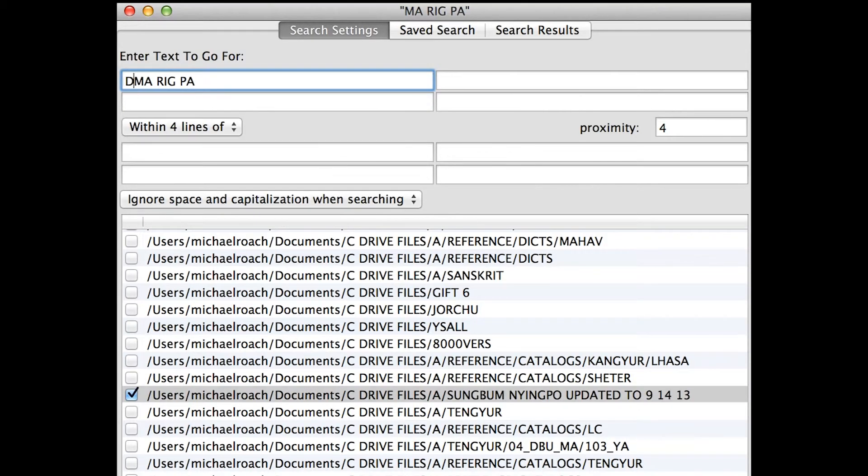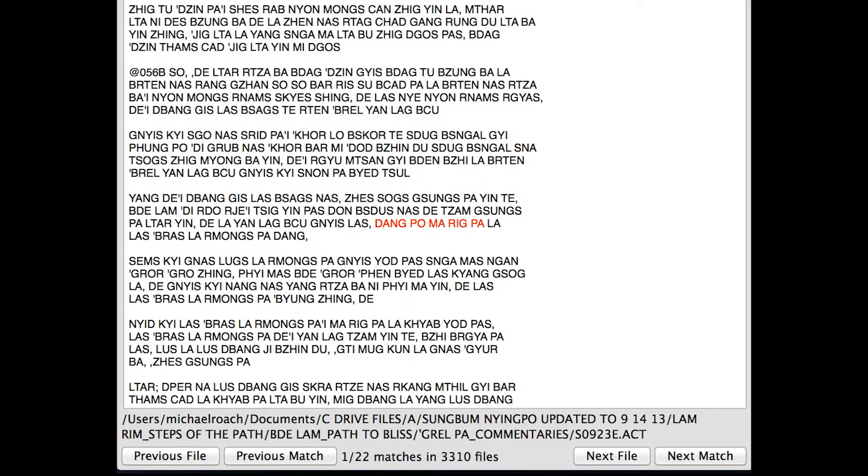Dumbo Marikpa — the whole thing. Now I'm going to say Dumbo Marikpa, separate the syllables with spaces, and hit return. It's cranking through the database — 3,300 books of native Tibetan commentaries. And I have 22 matches in 3,300 books.